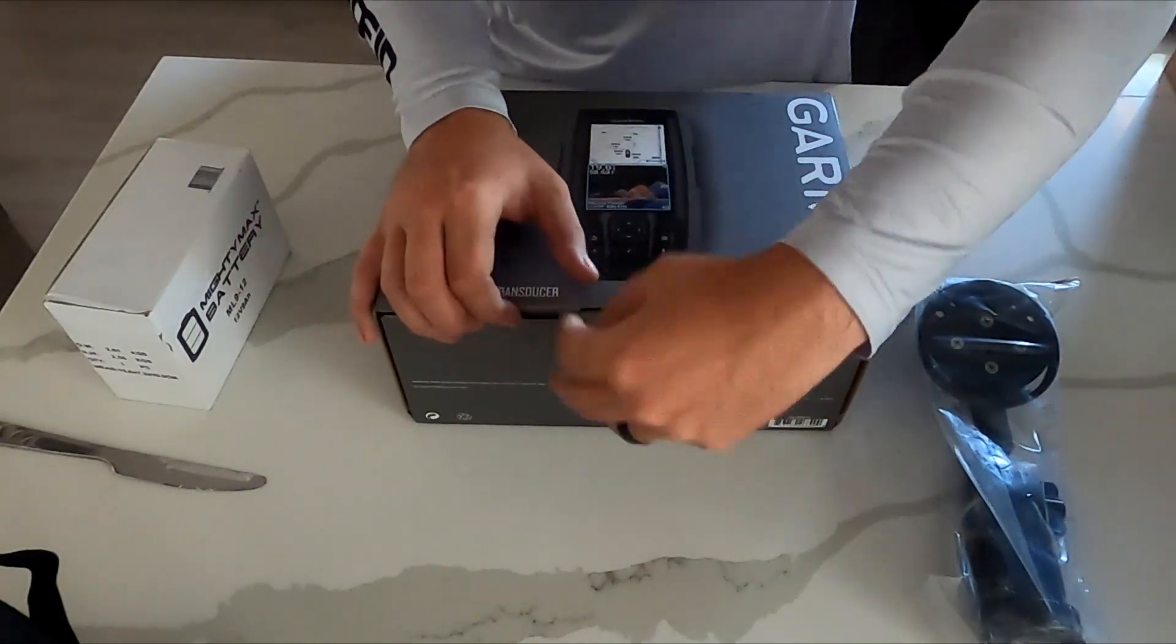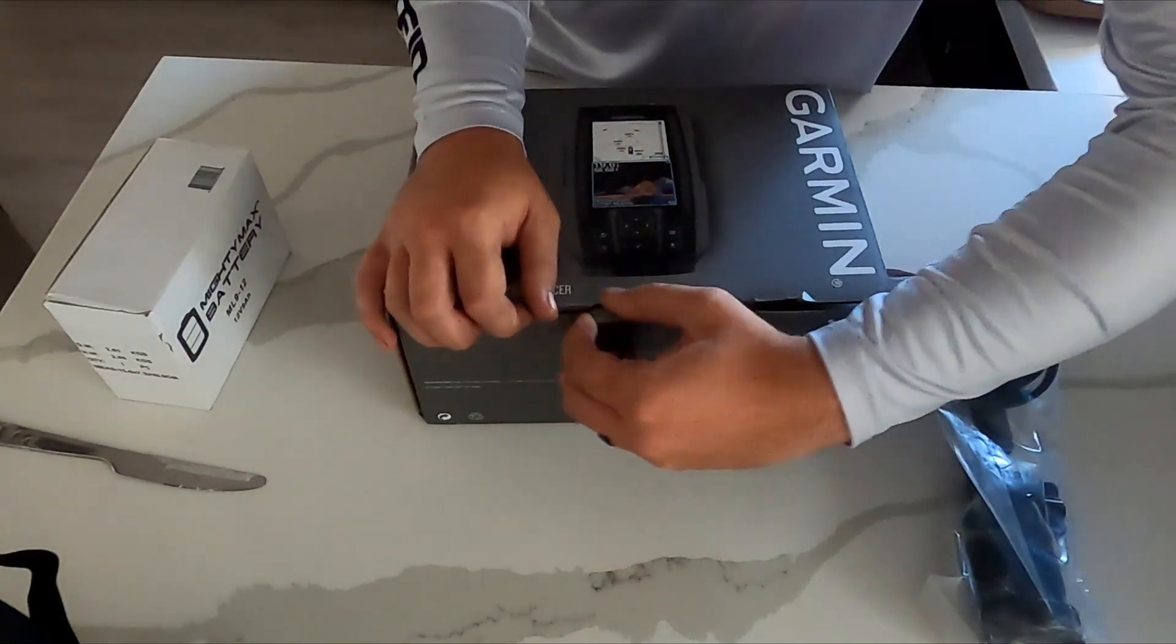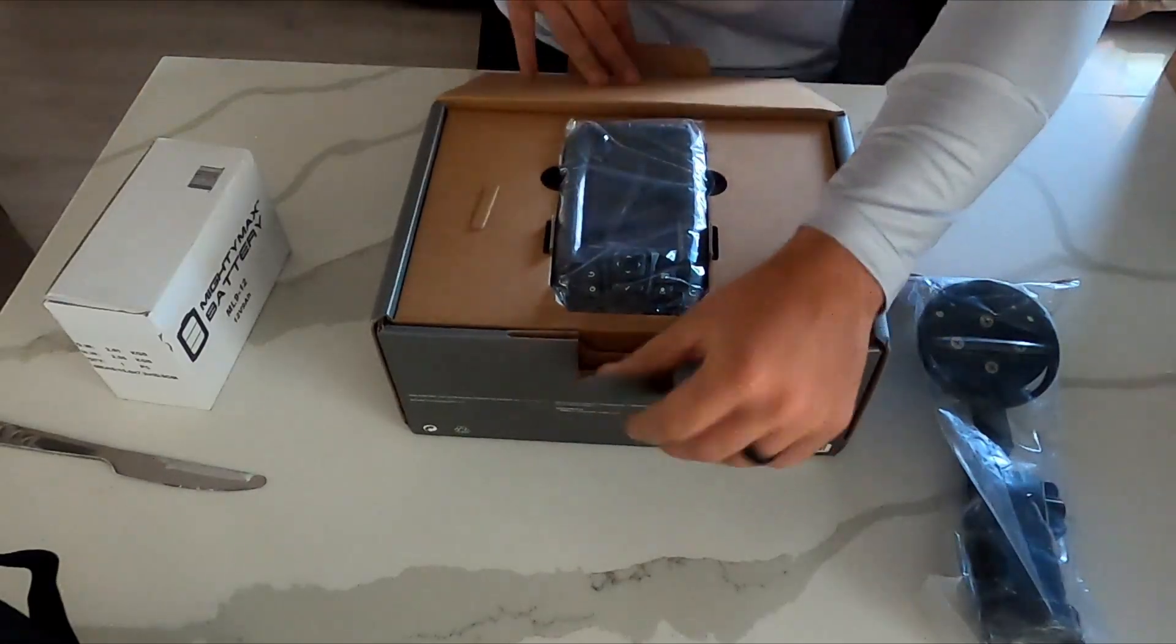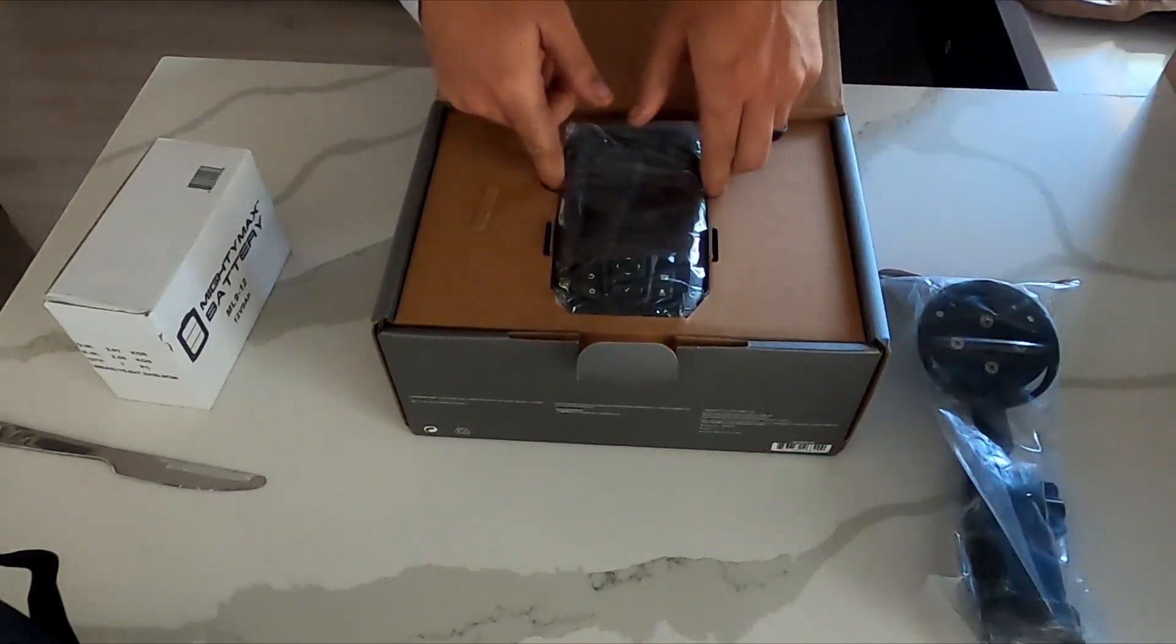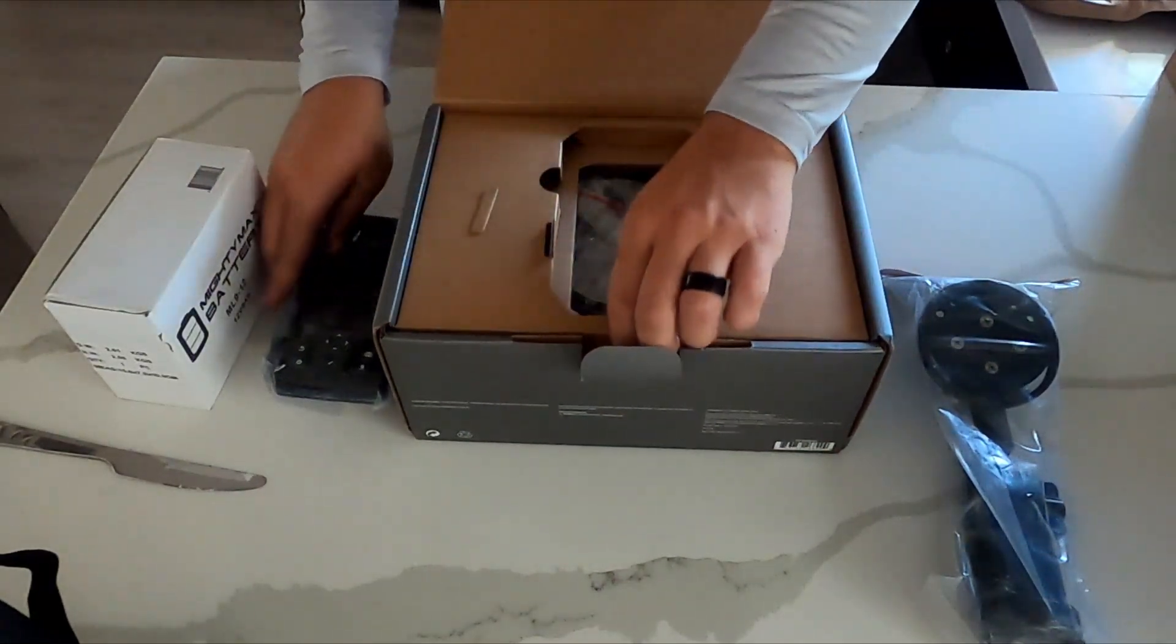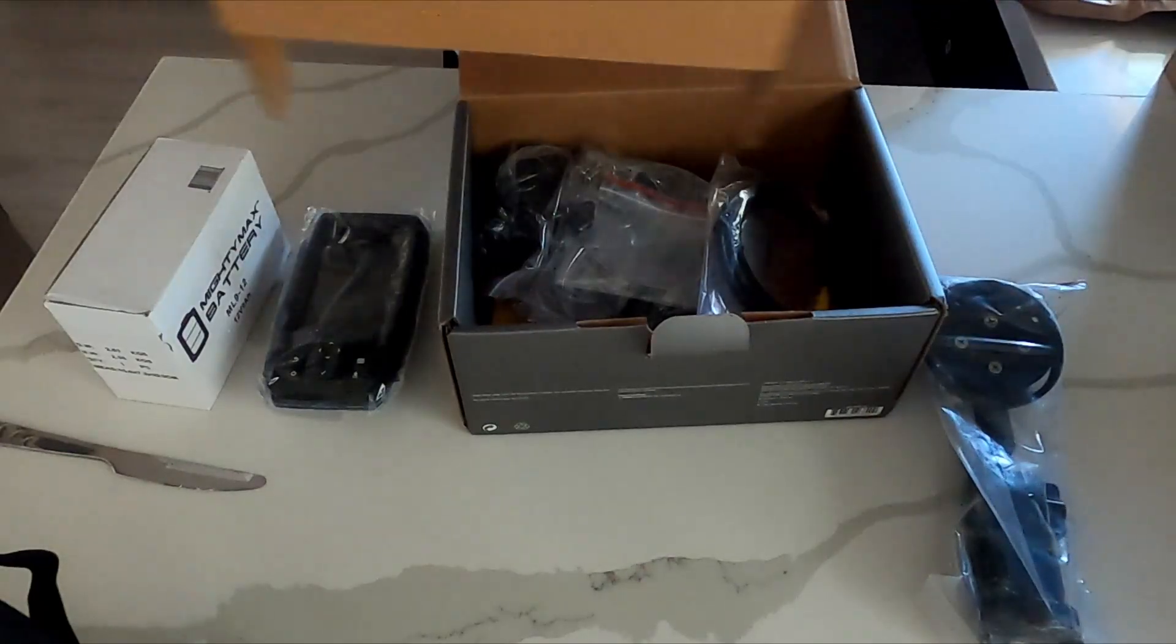What's going on guys? Today we're going to be going over my new Garmin Stryker Vivid 4C. I know unboxing videos are kind of boring, so I'll just give you a quick preview on what it looked like in the box.